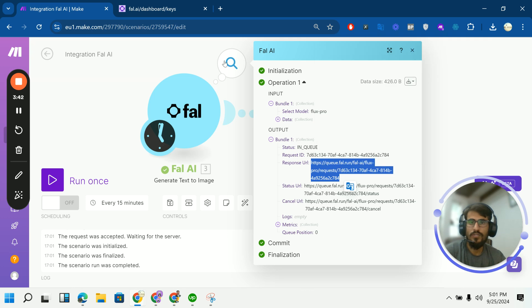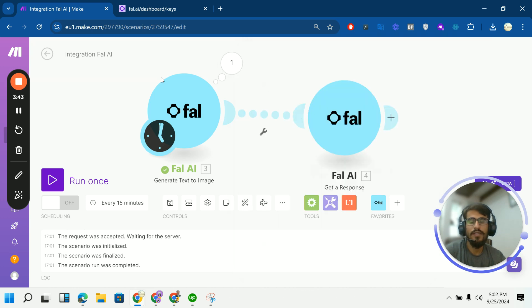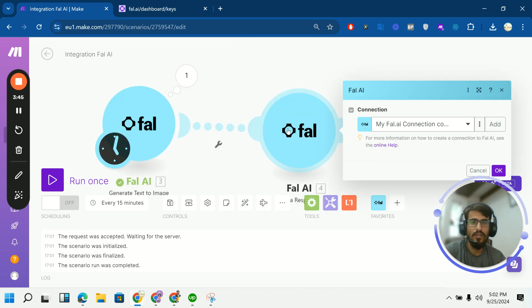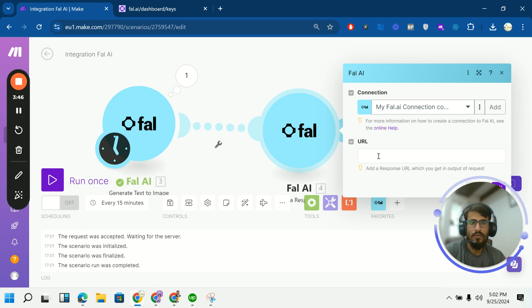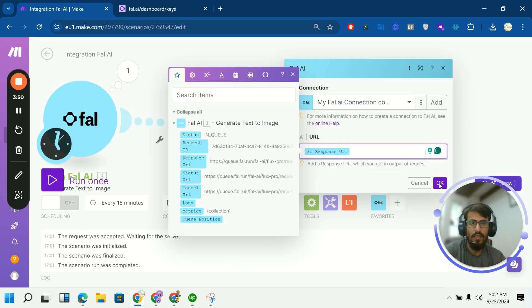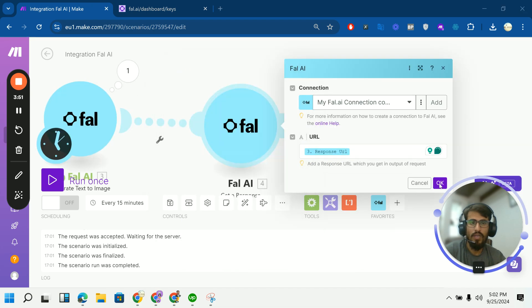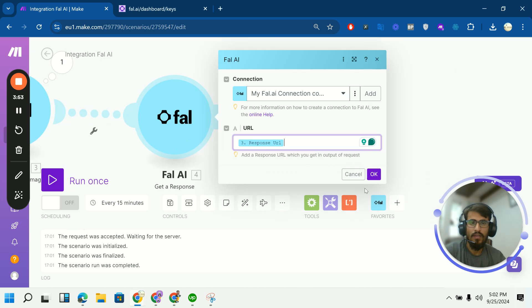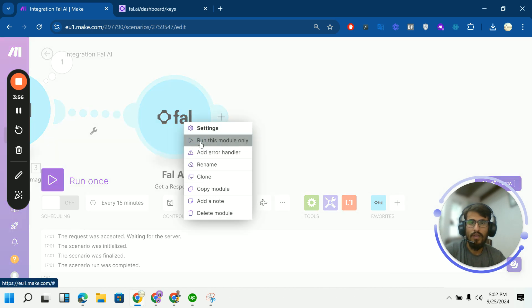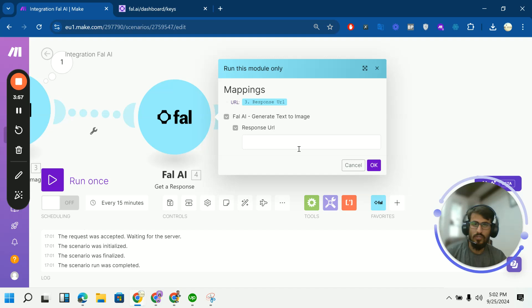You can just put a like 10 seconds delay or whatever. And then you can push your response back here. Response URL. Click on OK.